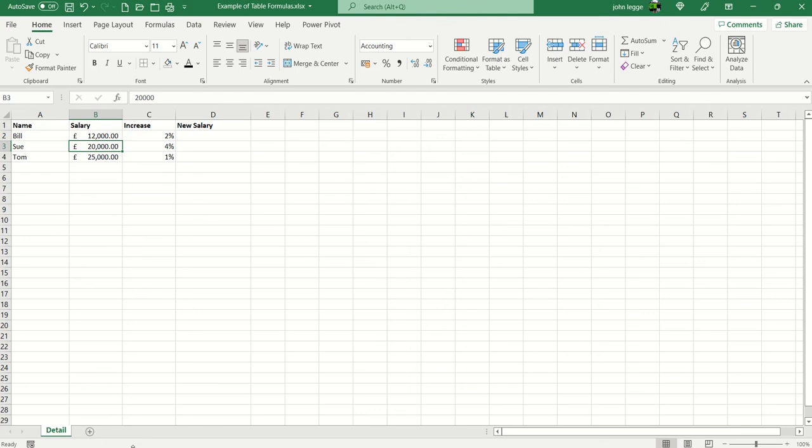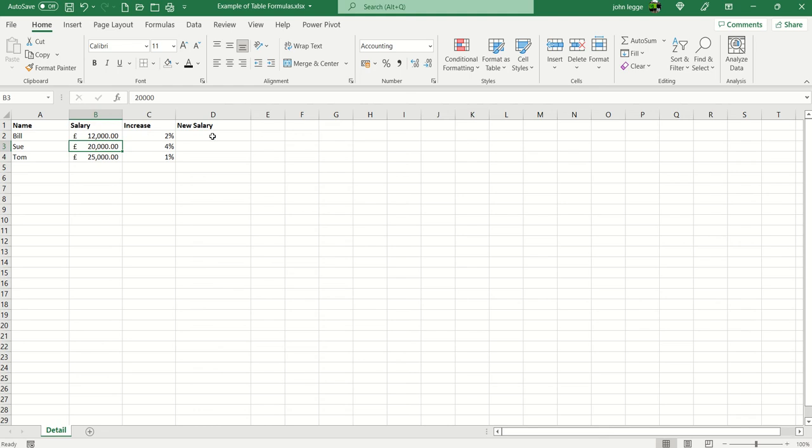In this video we shall have a look at a table formula in Excel. First of all, our worksheet. Here we have on the detail worksheet tab a really simple list of people with their salaries and their salary percentage increase, and we're trying to find out the new salary.